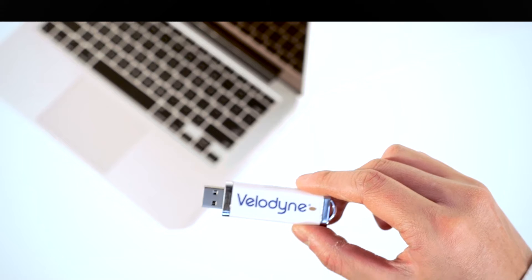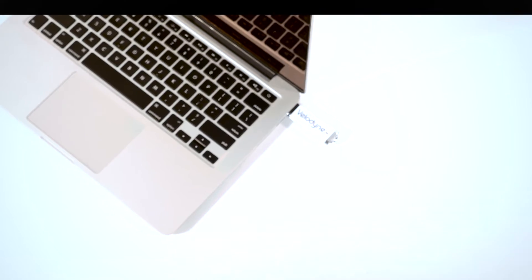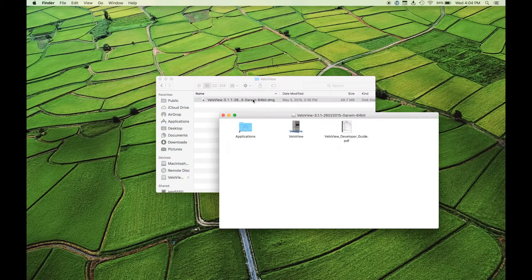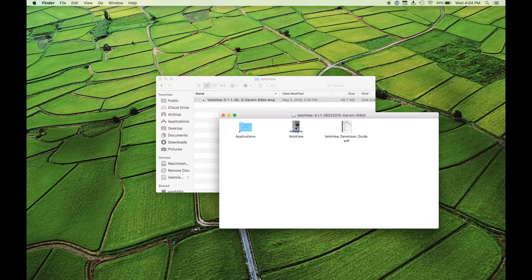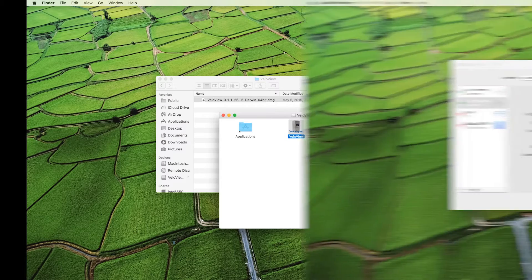Plug the USB stick into your computer to install VeloView, free visualization and recording software from Velodyne. Open the executable file for Mac or PC and follow the installation instructions.